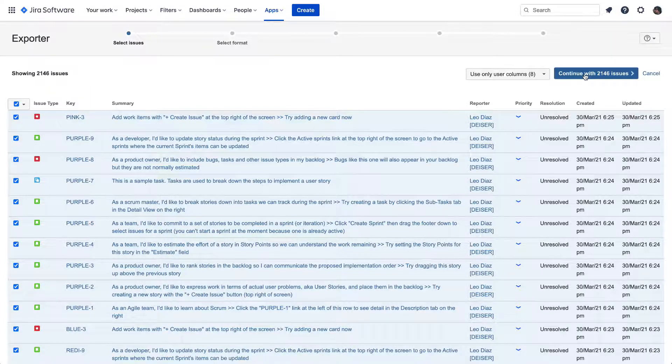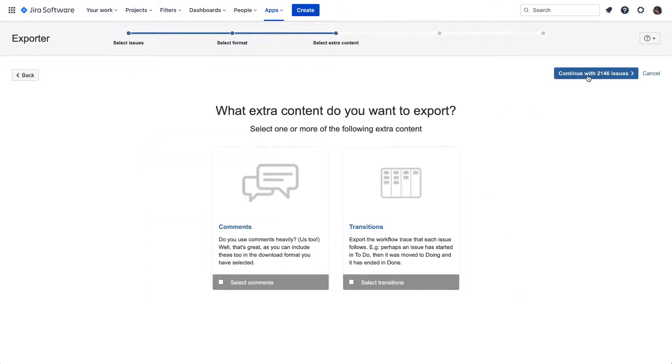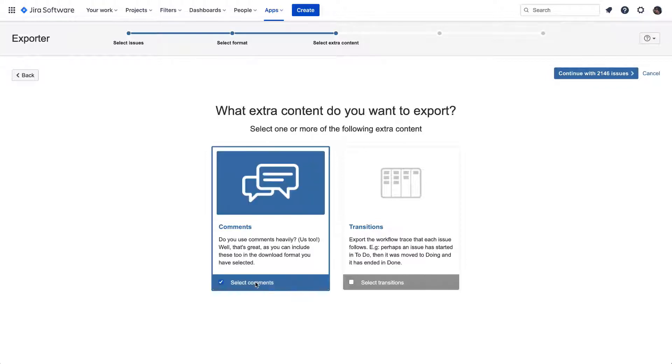Let's continue and choose to which type of format we want to export these issues. We are choosing the Excel format. If we click the Continue button, we can choose which type of extra content to export from each issue, if it applies. For this example, we're selecting only the Comments. Then we continue.